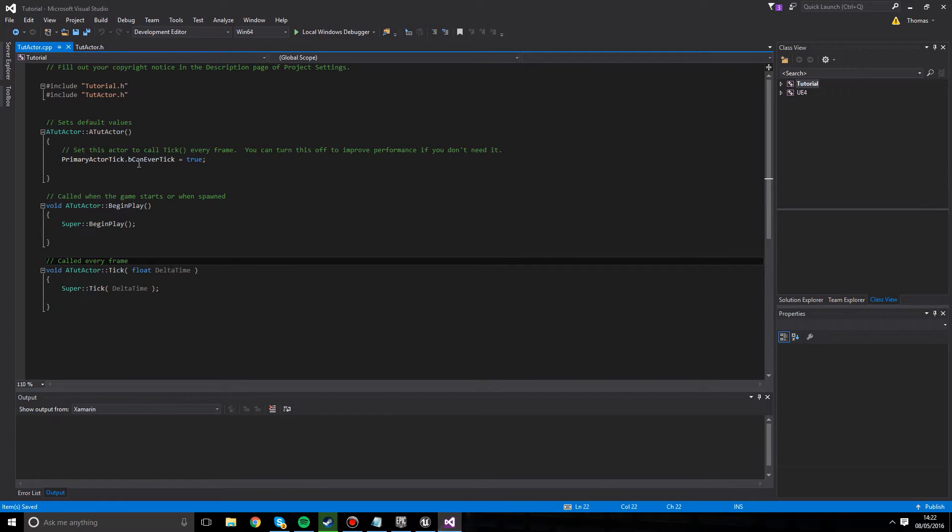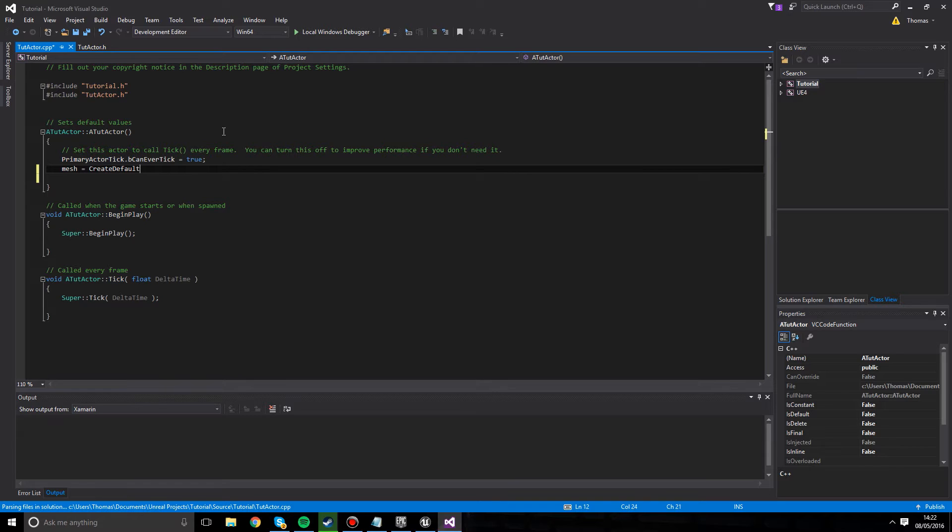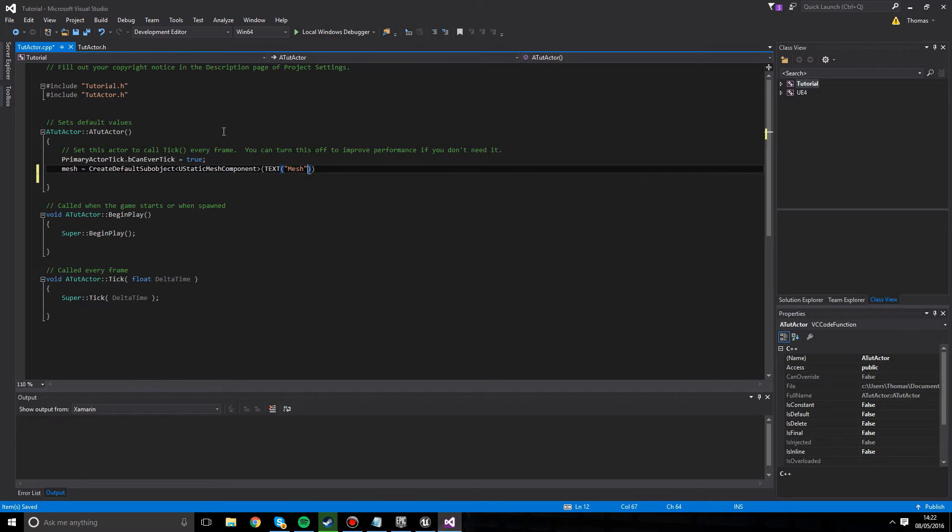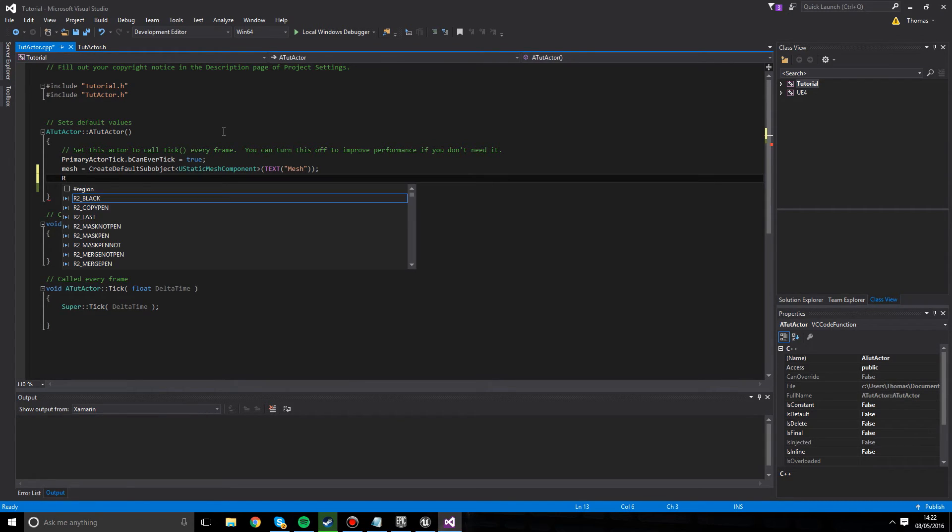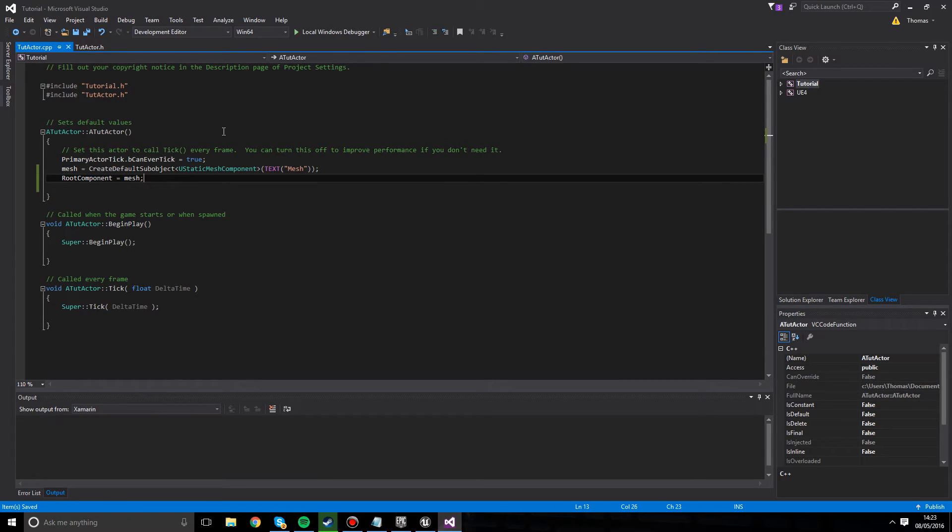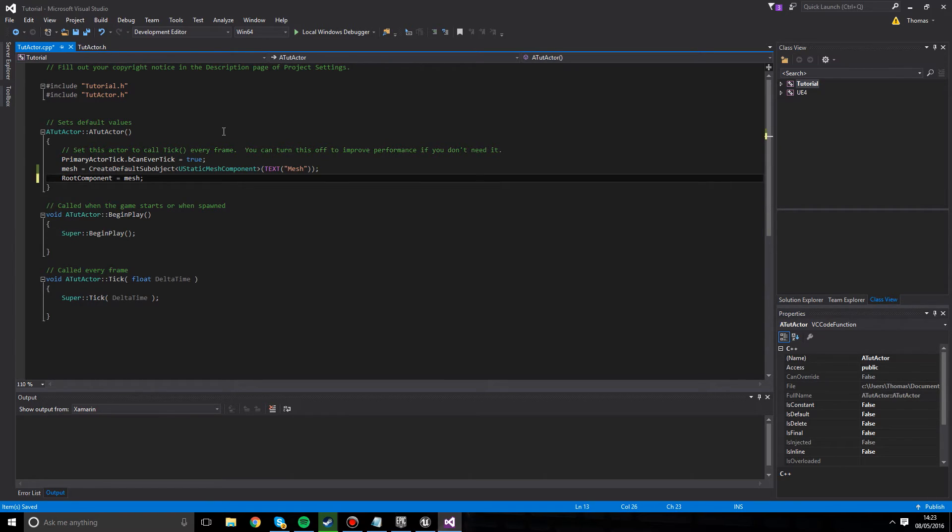We can now go over to our TutActor class. And what we're going to do is create a mesh. So we're going to set mesh equal to CreateDefaultSubobject. And this is going to be UStaticMeshComponent. Like so. And we're just going to do a text mesh. We're going to set our root component. That's like the centerpiece where we can attach stuff to. We're going to set our root component equal to mesh because we want our mesh to be the centerpiece that we can move around in the world. So that's that. And that is all we need to do. That is it. Our mesh is done.